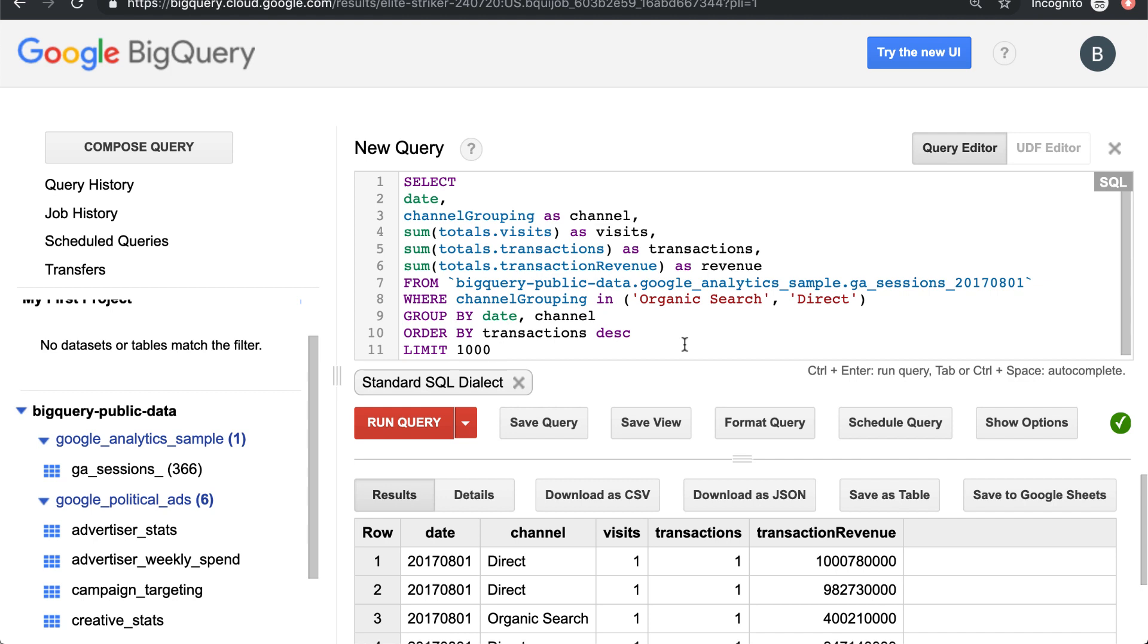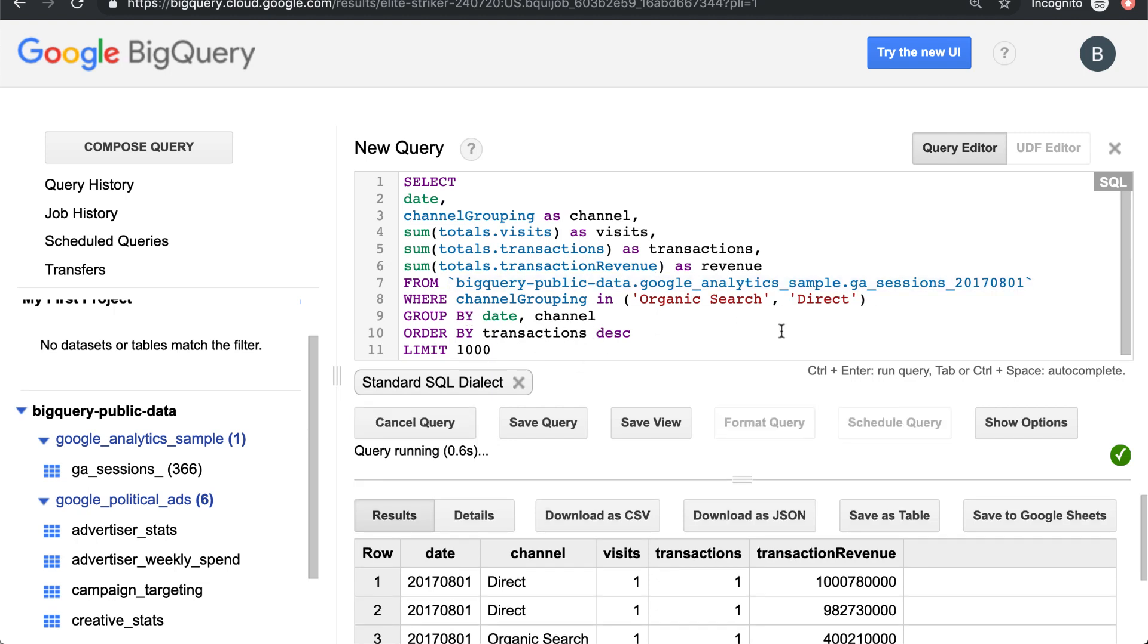I haven't played around with whether you can reorder things in BigQuery because that's just the proper syntax for SQL.